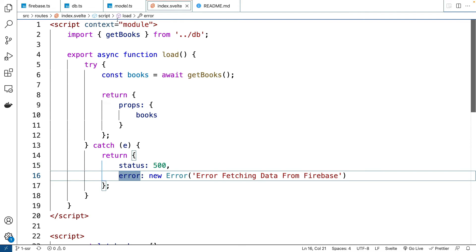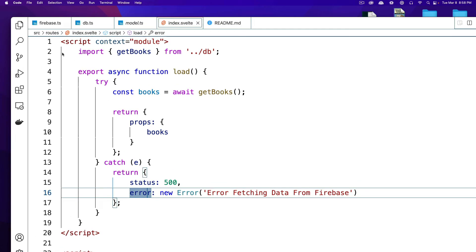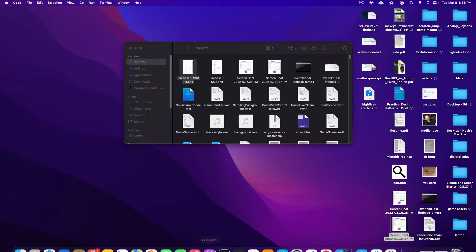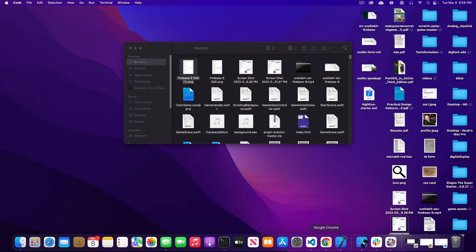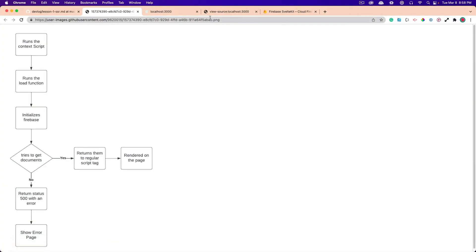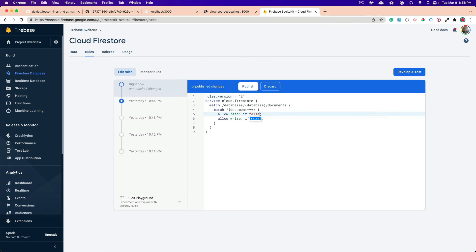So if I were to say something like, I'll show you an example of it not working because you've seen it working. So let's say I go back here and we're going to set true to false. So this will not allow read.